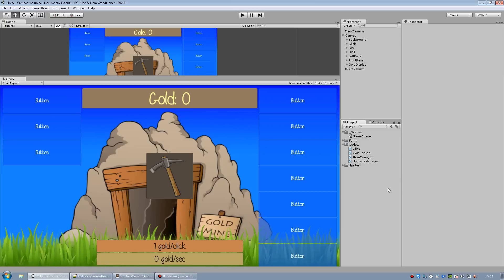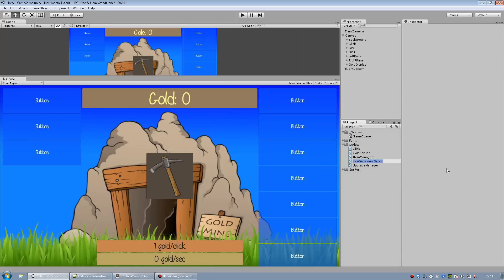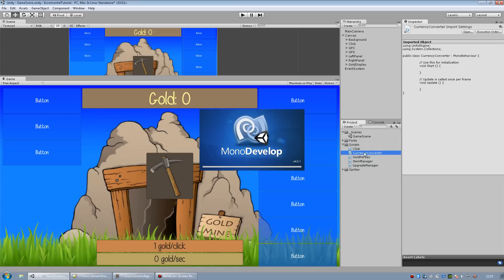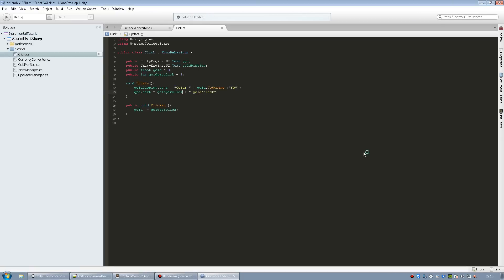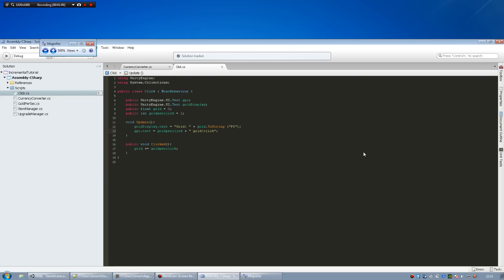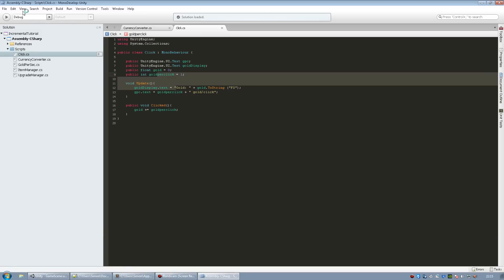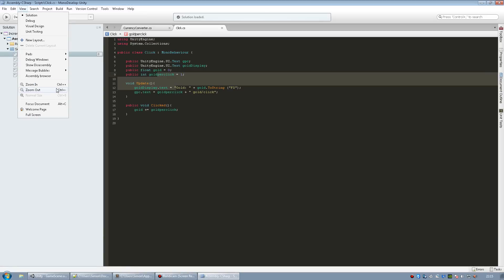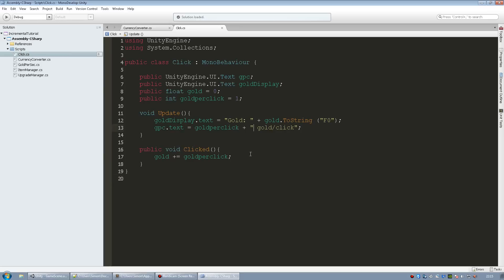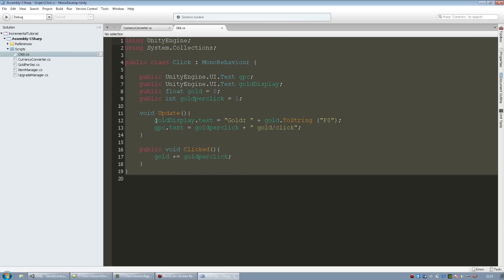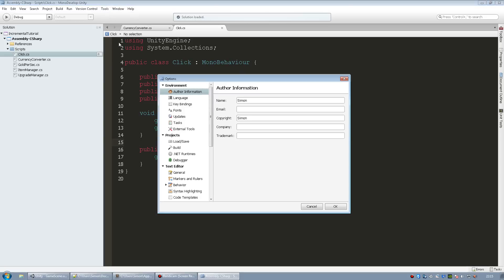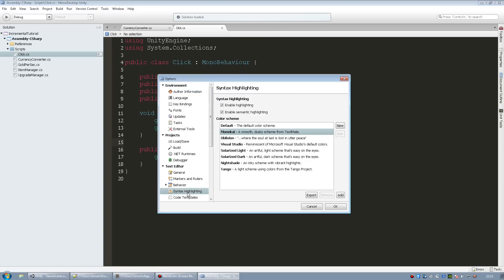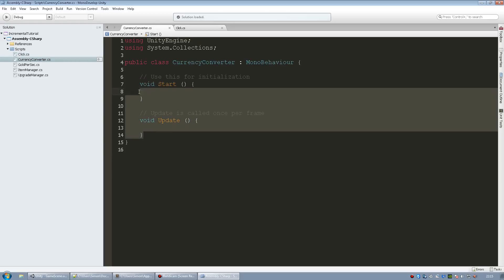First of all we need to go ahead and create another C sharp script and I'll call this currency converter. Let's open that up and this time I'm not going to forget to increase the size. And by the way if you want to have this cool darker theme just go to Tools Options Syntax Highlighting and select Monokai and click OK. It's not as bright as the other ones so if you're programming or coding at night it doesn't hurt your eyes as much.